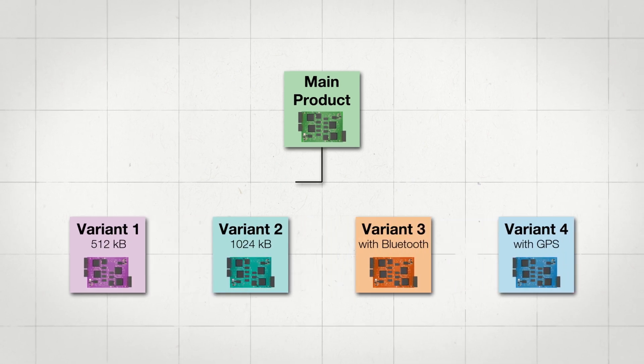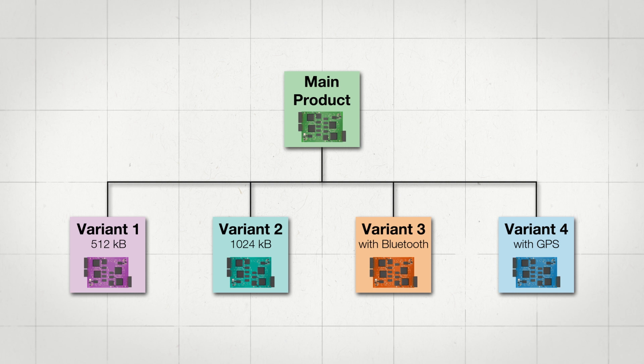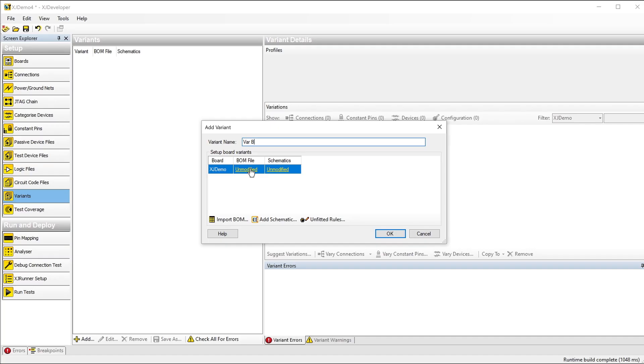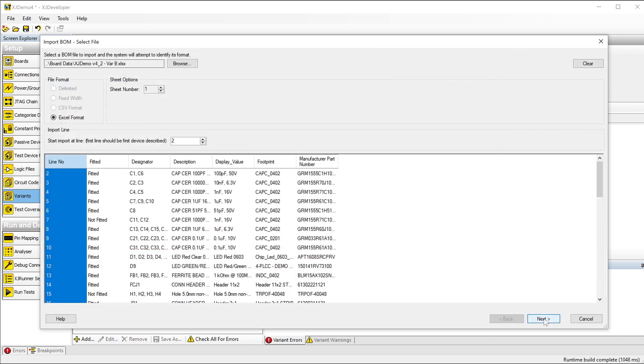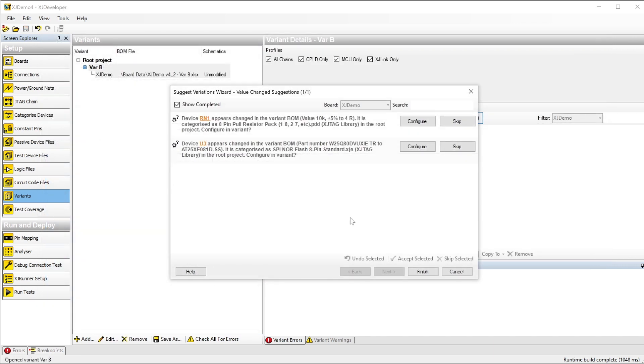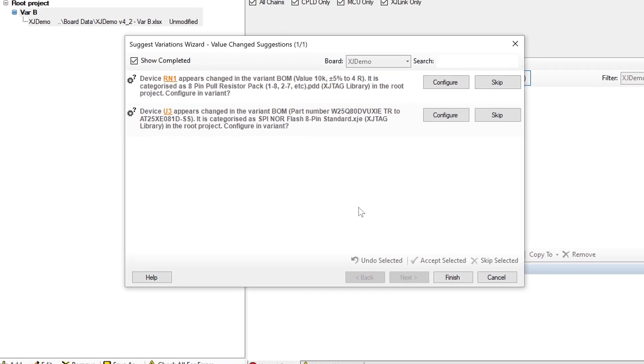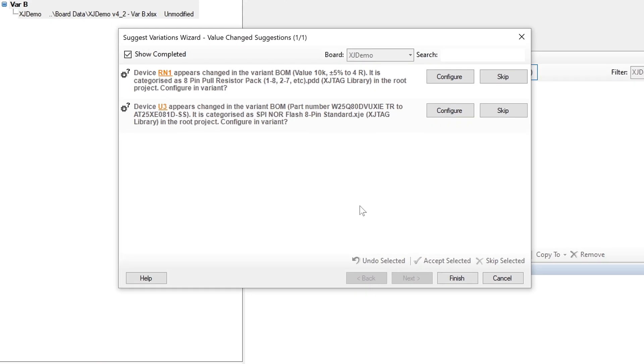You now only need to create one baseline project and then define how each variant differs from it. There's a new wizard you can use if each variant has its own BOM file. It compares the BOM to the baseline project and makes proposals on which devices have changed and how to categorize them.